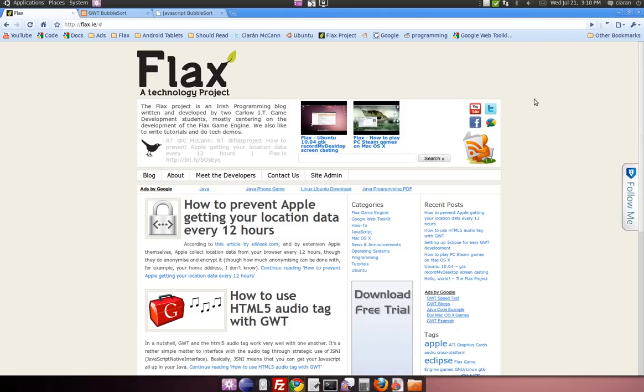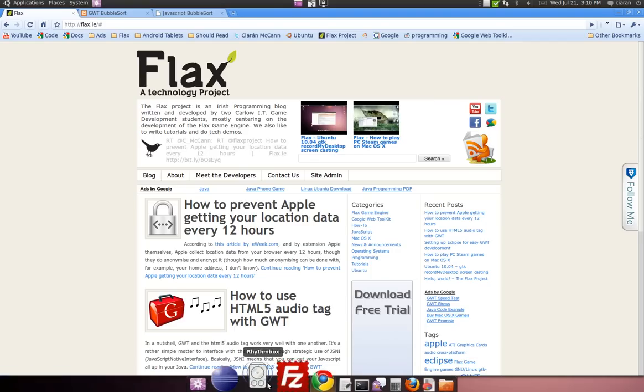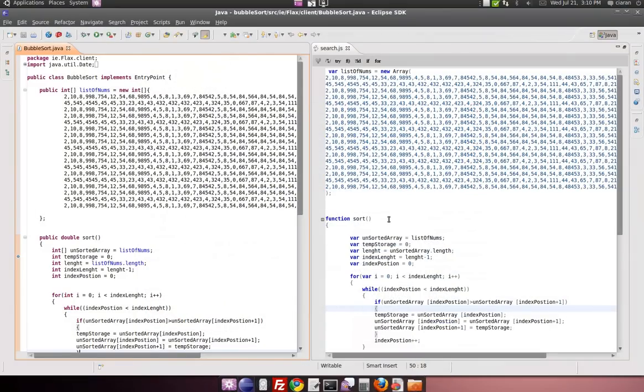Today I want to test the performance of the JavaScript that's generated by GWT versus the performance of handcrafted JavaScript.